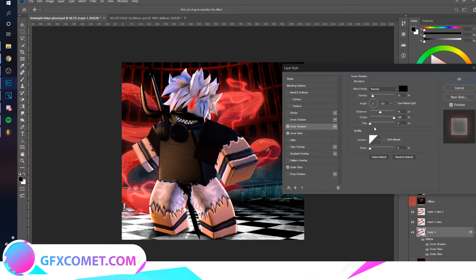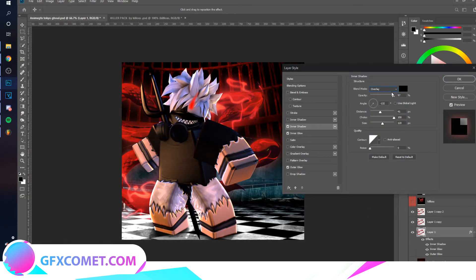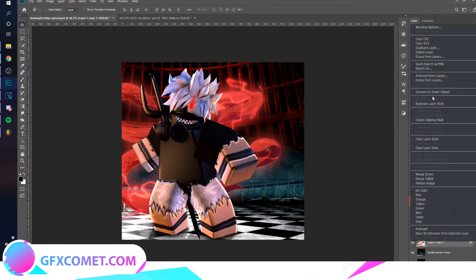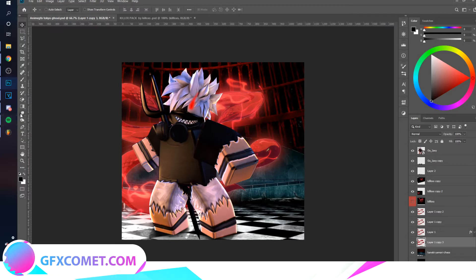You can also do Inner Shadow — set it to Overlay mode so it's a bit darker. Hold Alt and drag down to make a duplicate, then right-click and go to Rasterize Layer Style. Now take the Smudge tool and work with it to blend the effect.